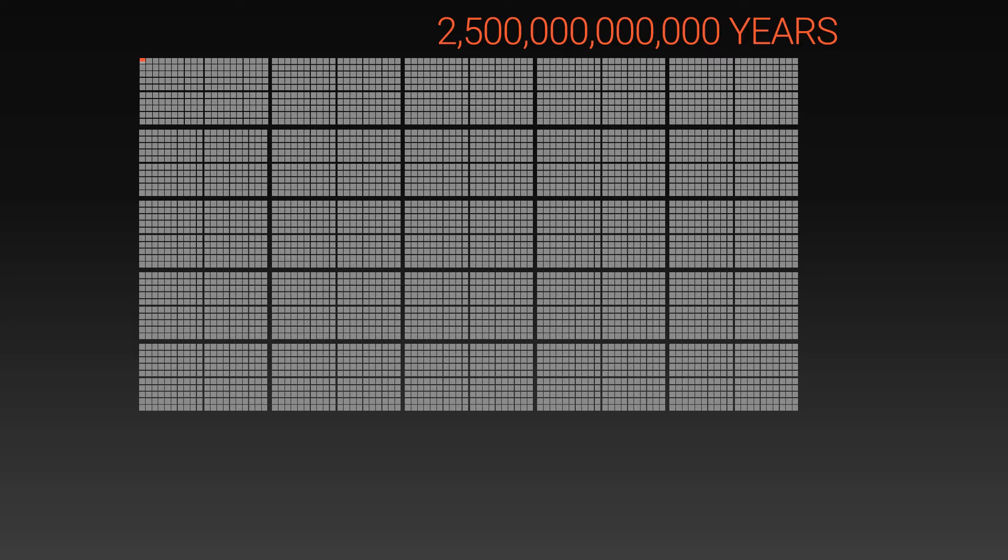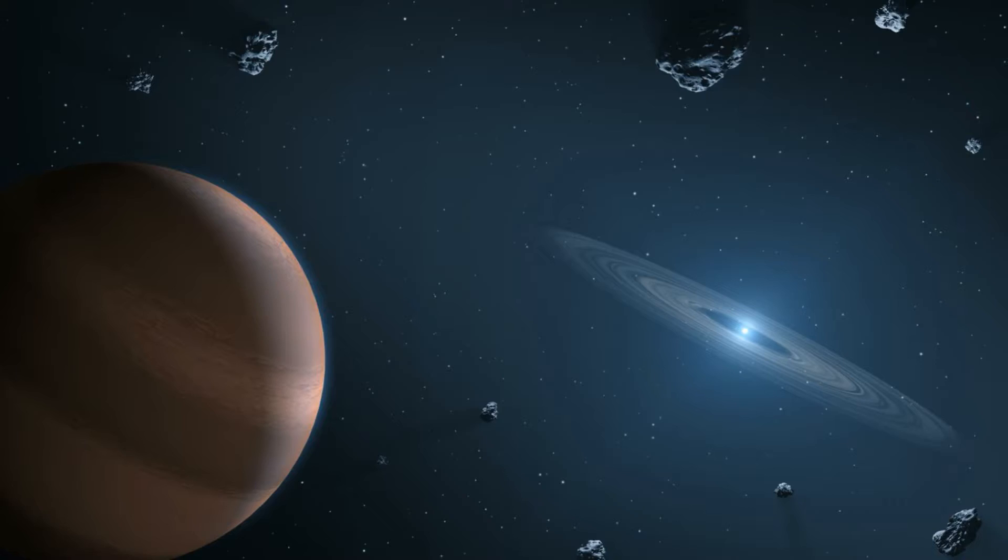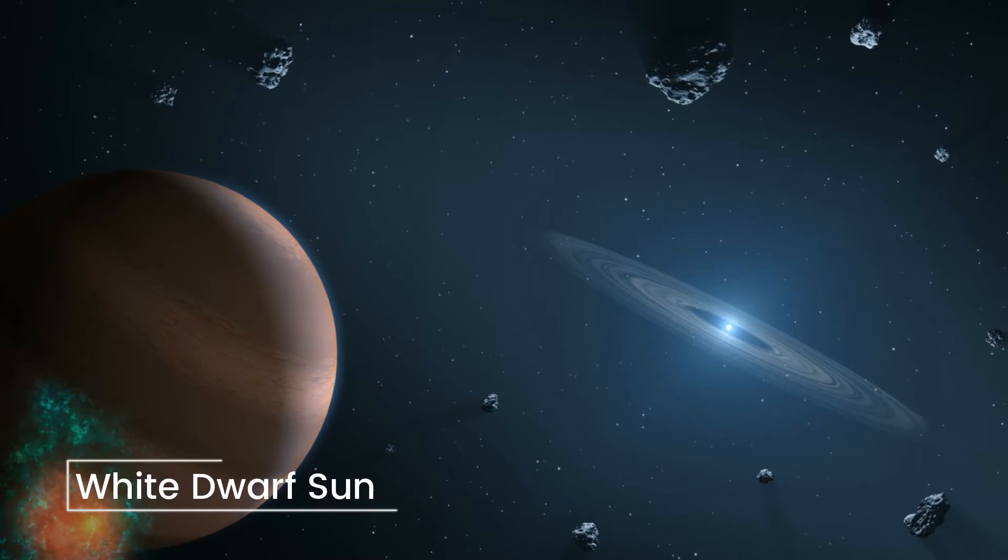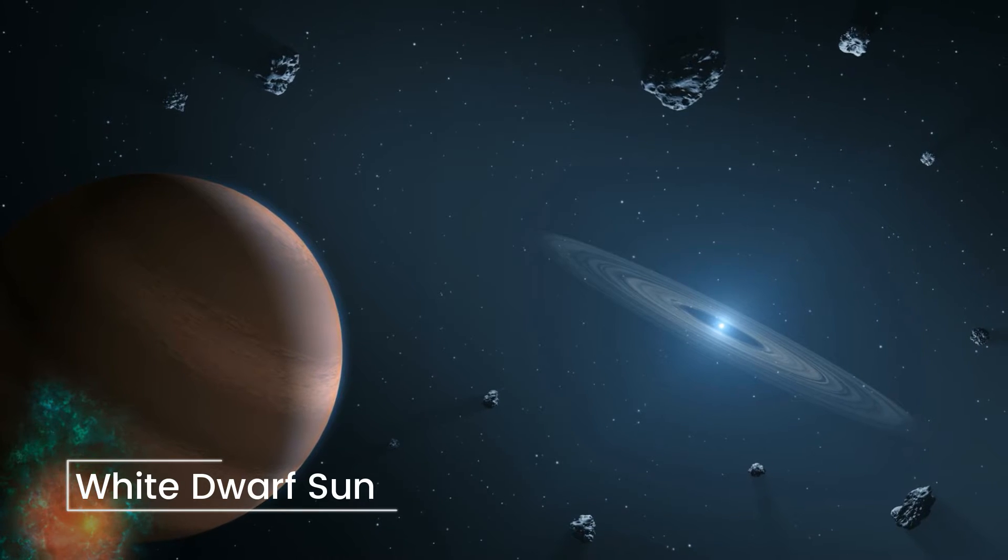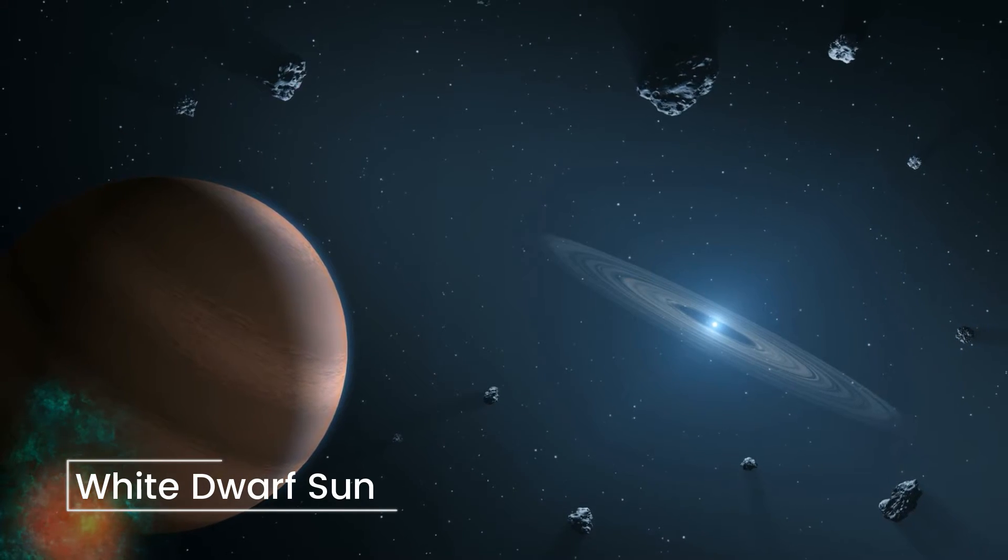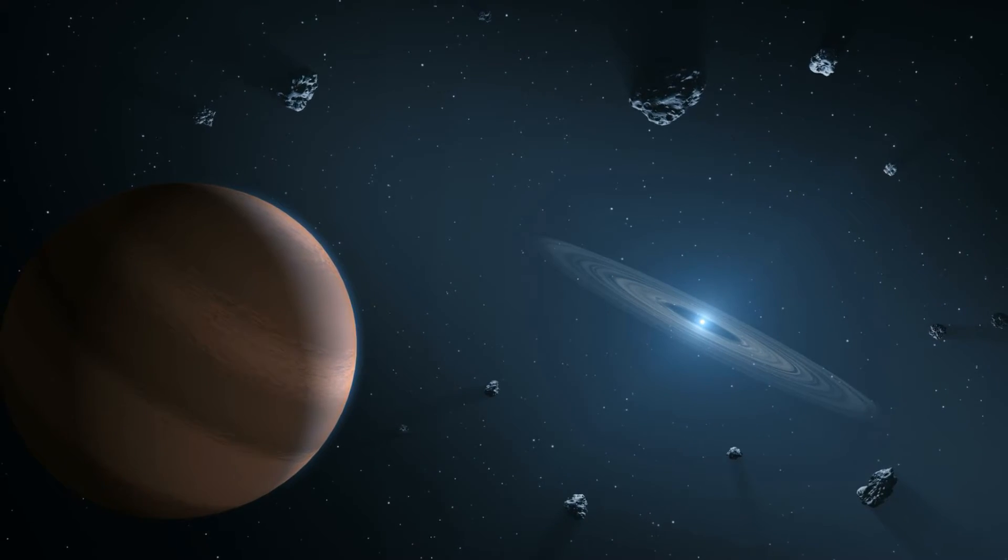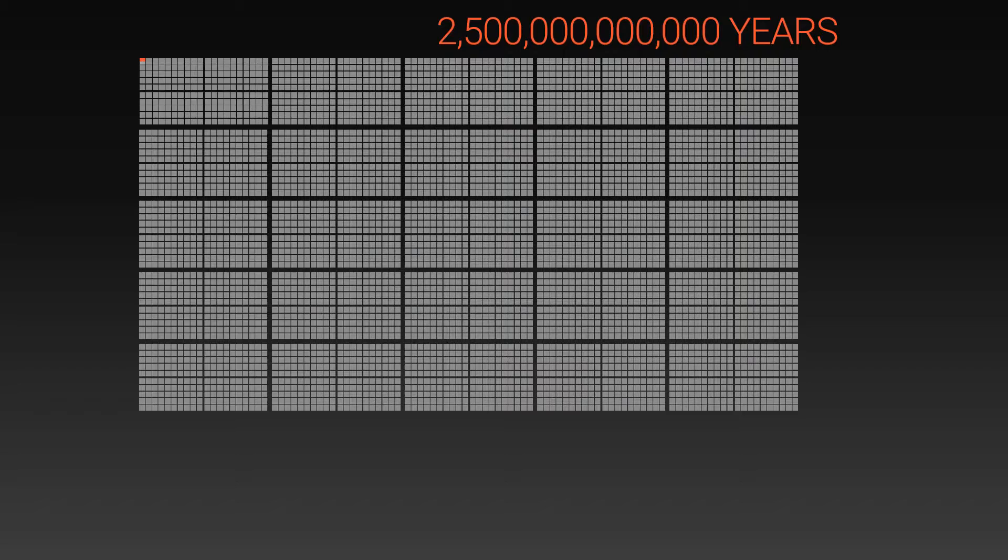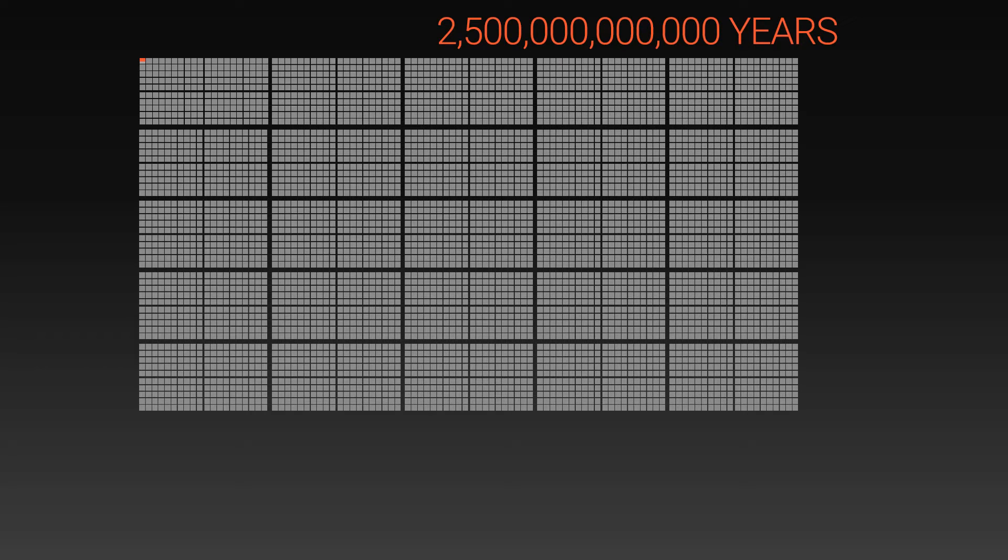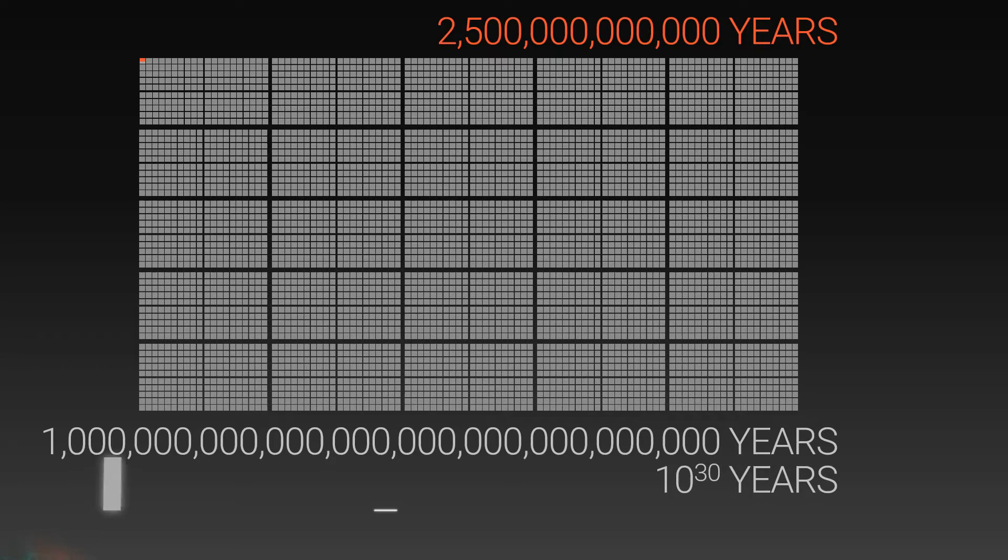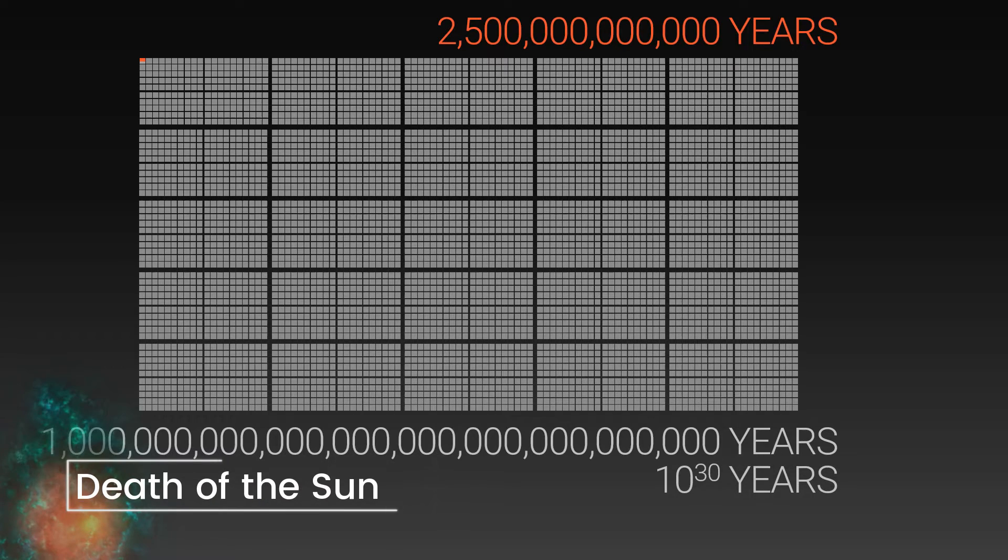After the Sun becomes a red giant, it will then shrink down to become a white dwarf. The Sun will live on as a white dwarf for trillions and trillions and trillions of years. In fact, the number is so large that we can't even draw it with squares anymore. At this point, the Sun will finally die.